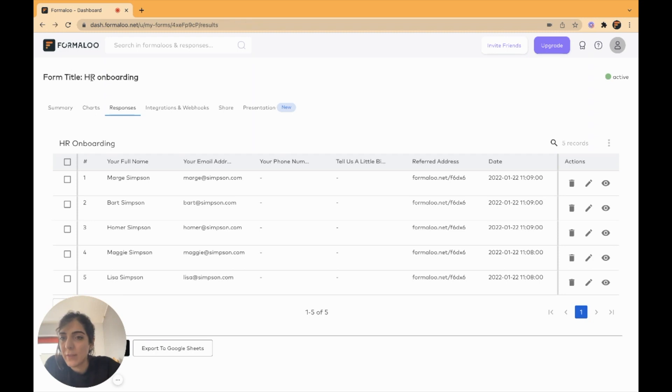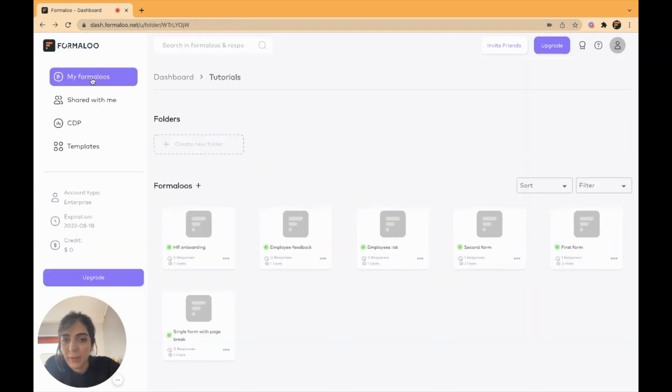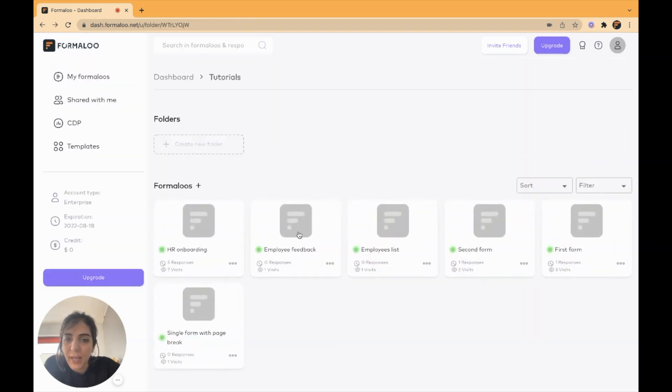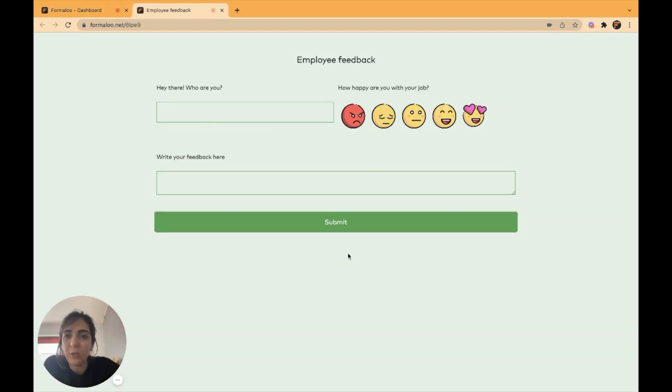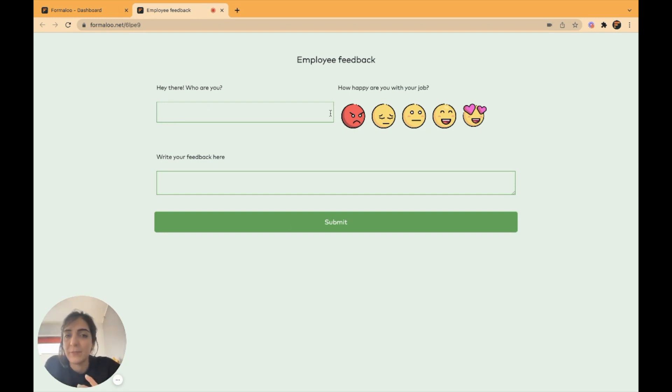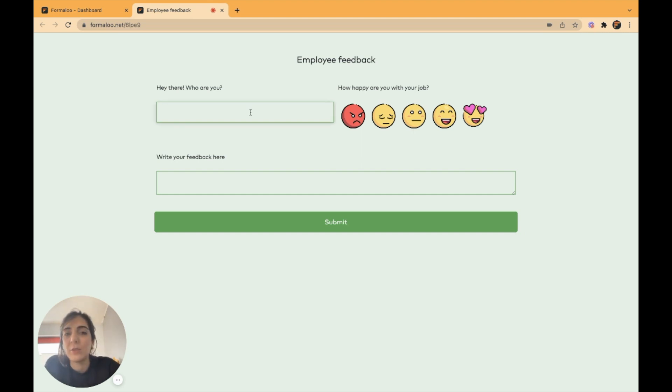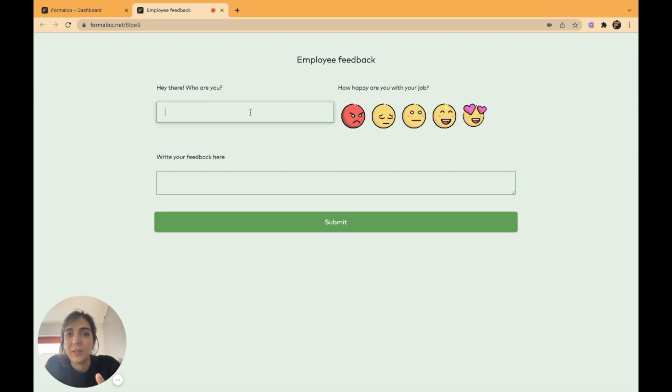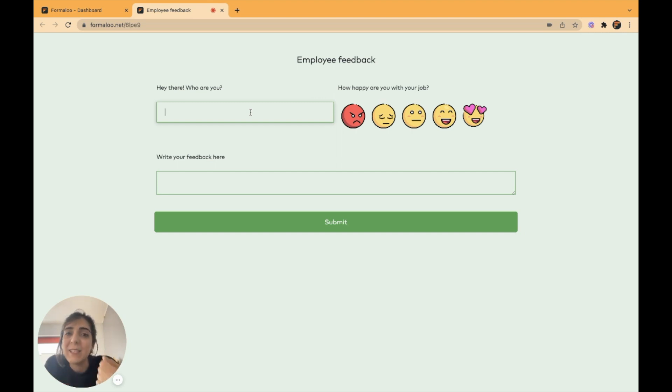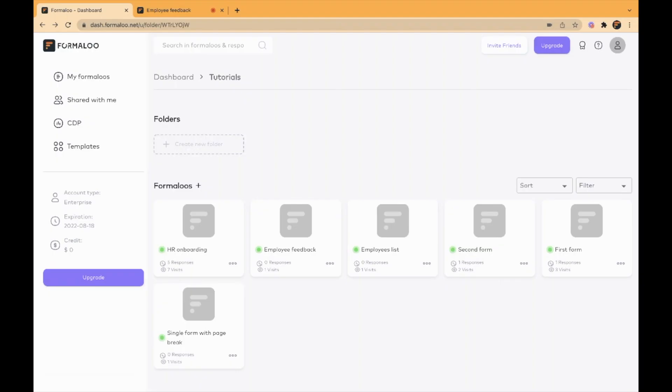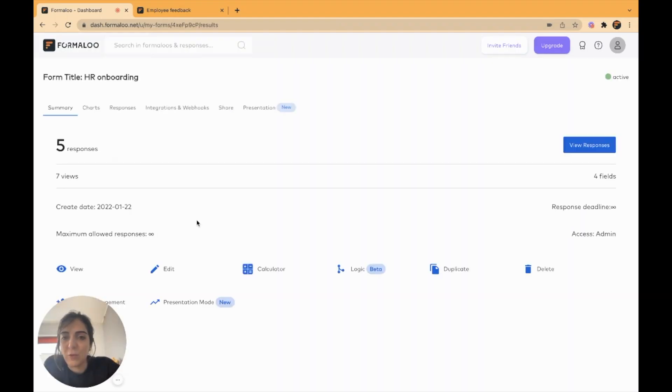If I go back to my folder, I have another form which is employee feedback. Let me show you the form. The employee feedback basically shows some questions to collect feedback from the employees. Instead of this field, I want to replace it with a lookup field. Instead of the employees typing down their names, I want them to select their names from a list, which is a list in the HR onboarding form.